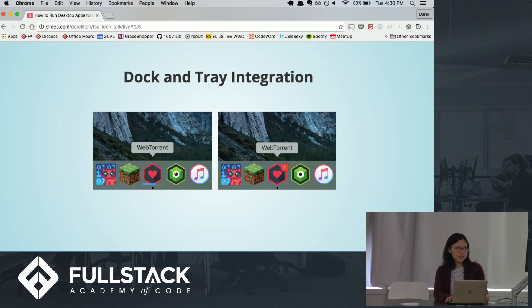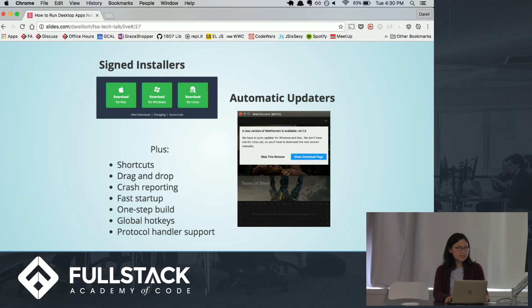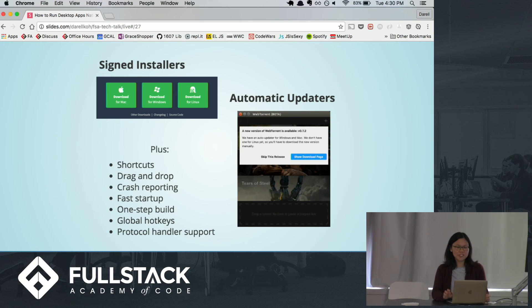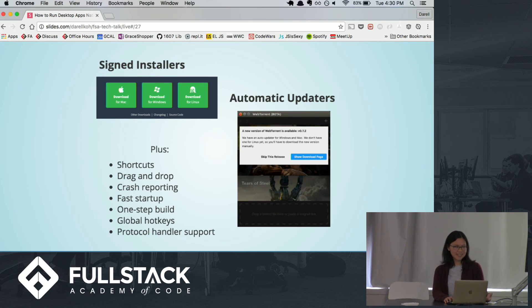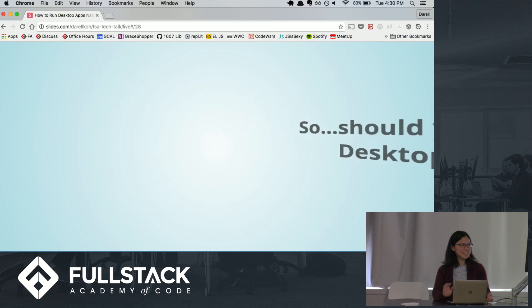There are other cool features as well that are just as easy to implement: menus, dock tray integration, signed installers — which basically mean you can download certified versions of software without any bugs or creepy viruses — and automatic updaters. Those are other features you can look into if you're so inclined.